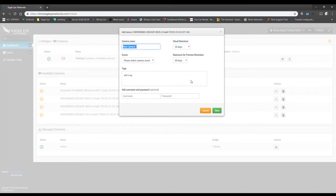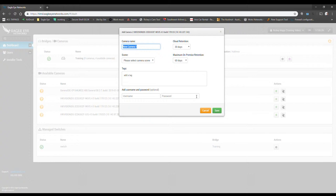Some folks, if you're an installer, you may not know exactly what the camera needs to be called just yet, so you can leave it new camera one or whatever you may want.